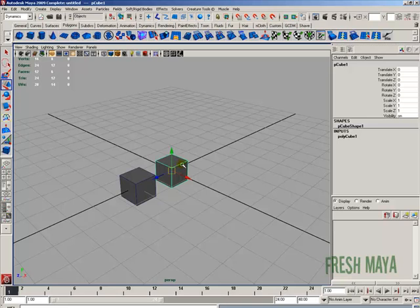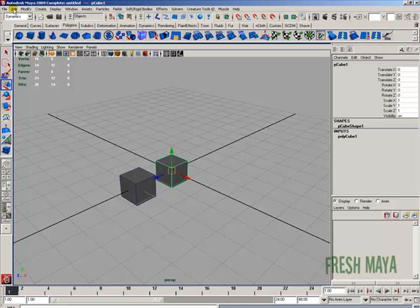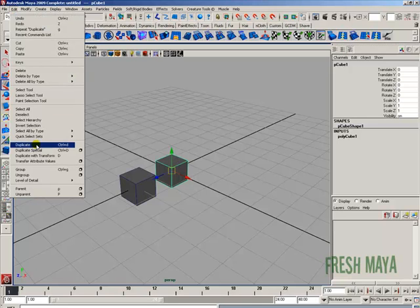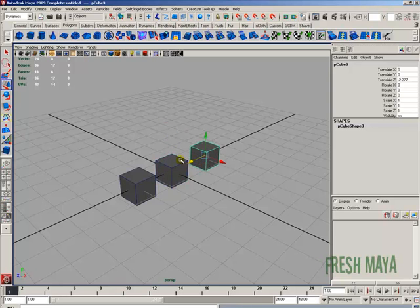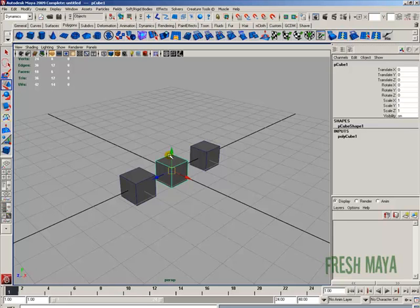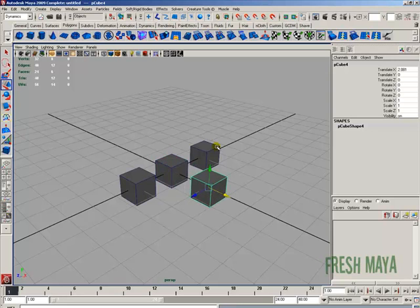Again, select the object, Edit, go to Duplicate, click, then use your Move tool. You can also use a shortcut by selecting an object and holding down the Control button on your keyboard. With that button held down, press the letter D and it duplicates. Use the Move tool to move it out of the way.